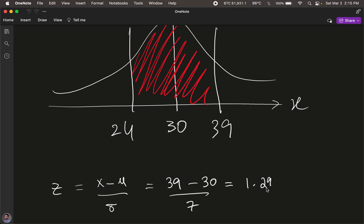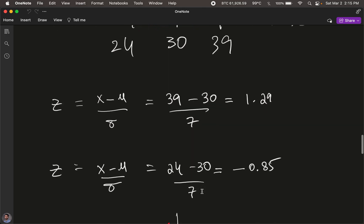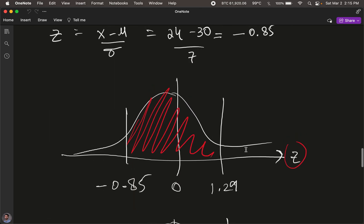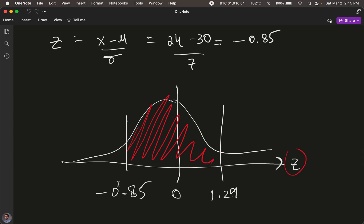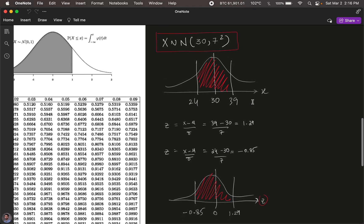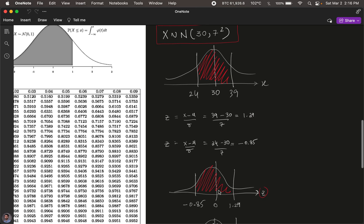So 39 gets converted to 1.29 on the Z-axis. Similarly, for X=24: (24 - 30) / 7 gives us -0.85. We've transformed our normal distribution to a standard normal. The axis shows 39 and 24 converted to 1.29 and -0.85, with the standard normal centered around 0. We've successfully transformed all three values.